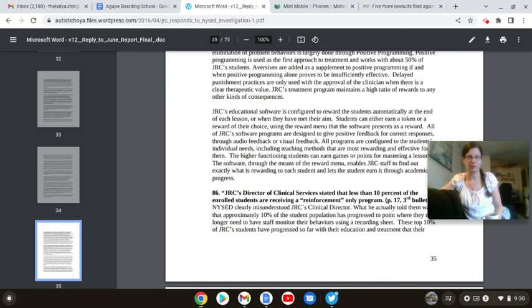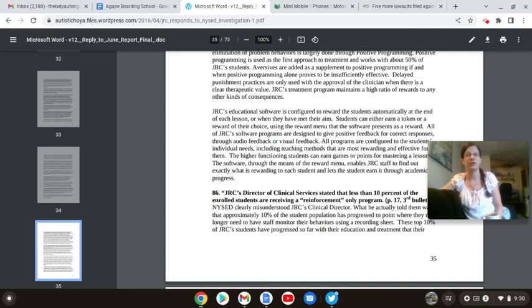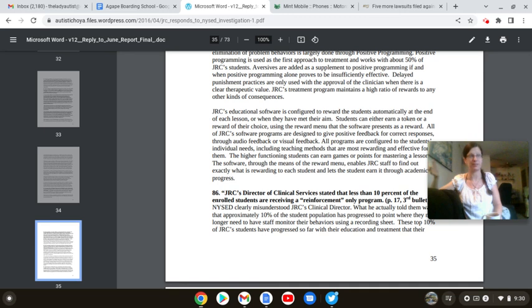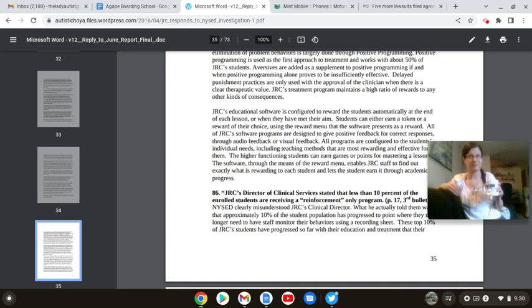It runs off a completely different philosophy. And these people don't fucking get it. It is a treatment program. It is meant to be used on its own. Jeez. God. Is there a brick wall? I feel like I need that brick wall meme. But moving on. JRC's educational software is configured to reward the students automatically at the end of each lesson or when they have not met their aim.